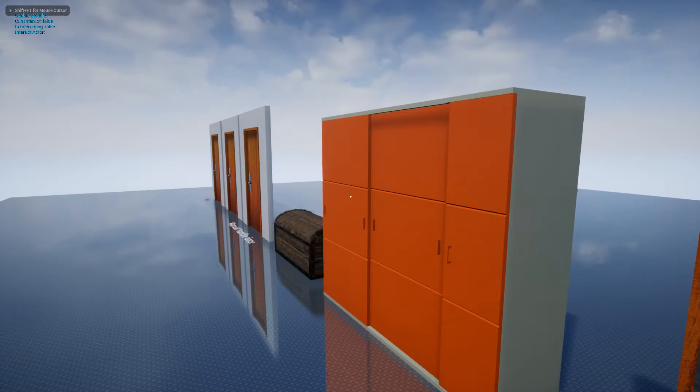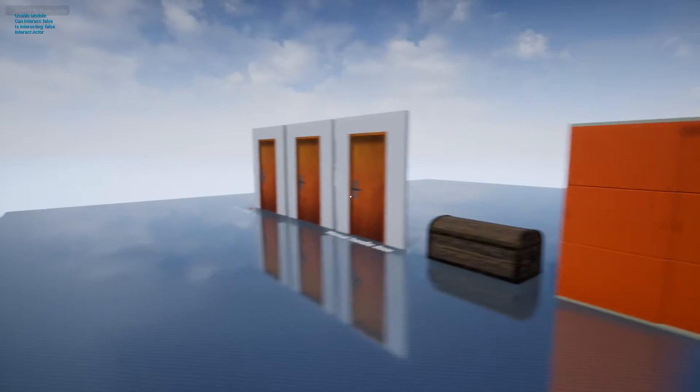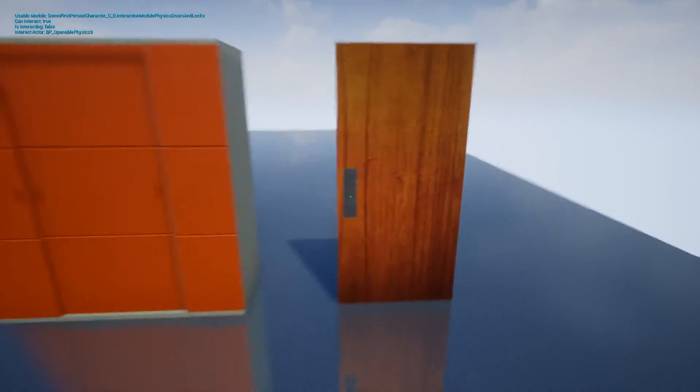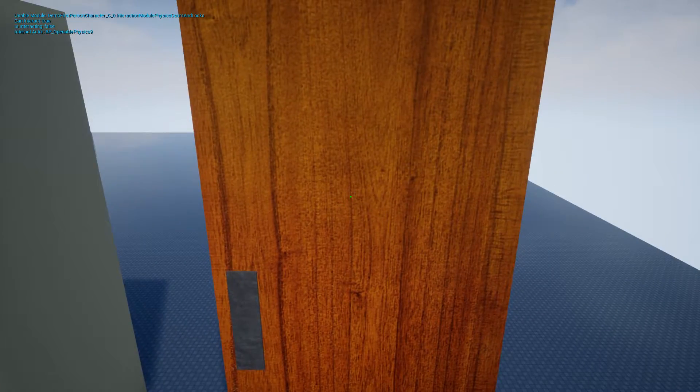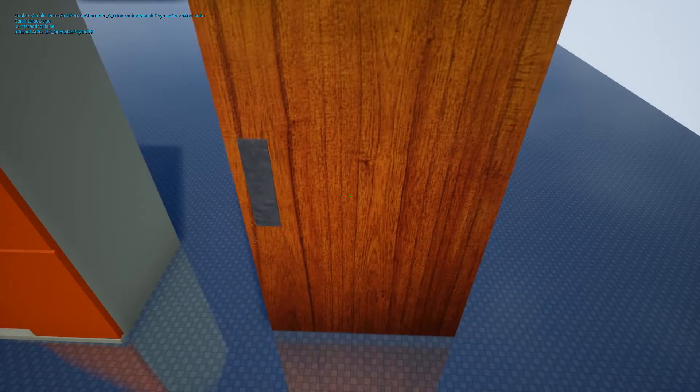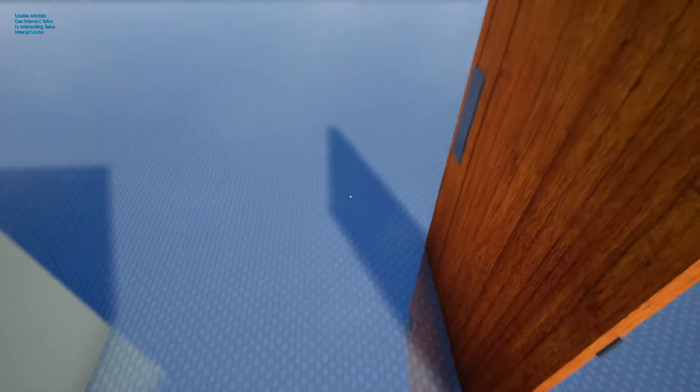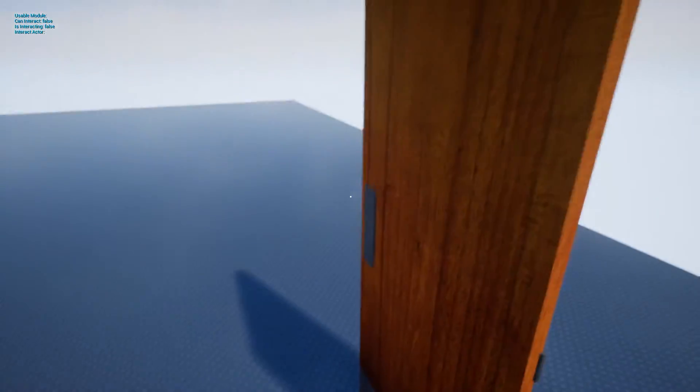These are few examples of what you can create with this system. Interactions are based on physics simulation. It means I can bump into this door to open it.